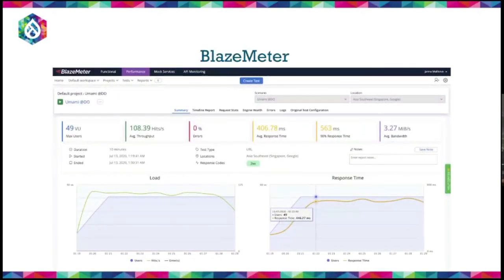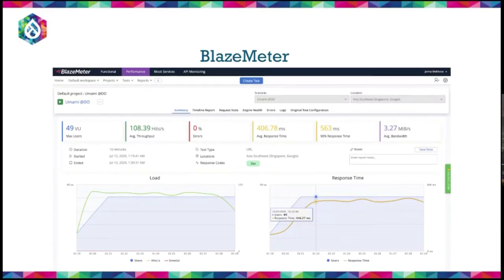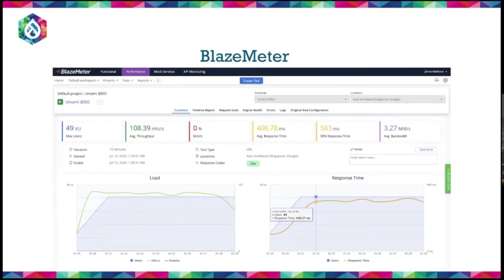BlazeMeter is a SaaS tool with nice reporting, but very expensive — for 5,000 virtual users you'd pay about $4,000. That said, 5,000 users doesn't sound like much if you're preparing for an event with millions of users. One wonders what testing 500,000 users would cost.